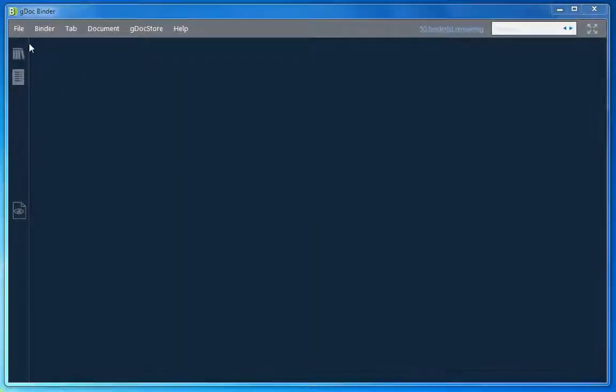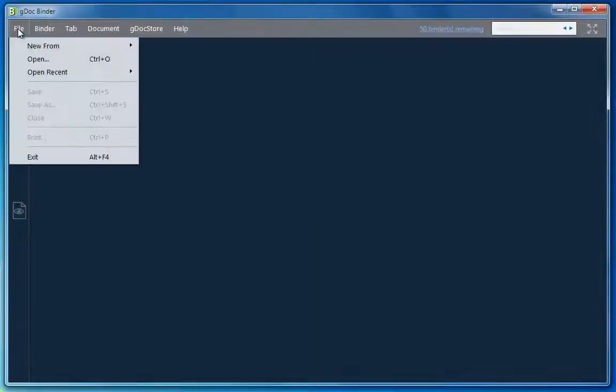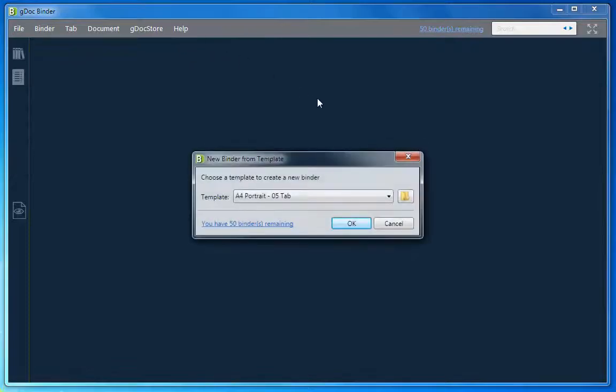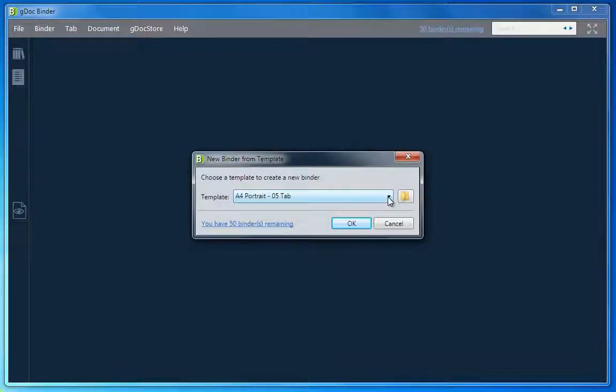From the File menu select New From Template. A dialog with a list of templates will appear.